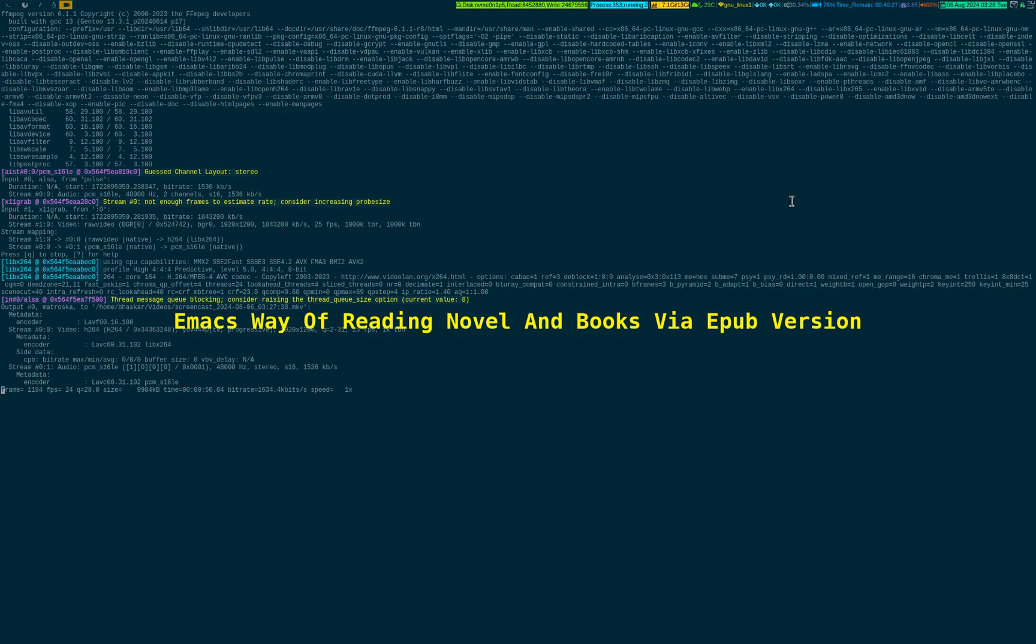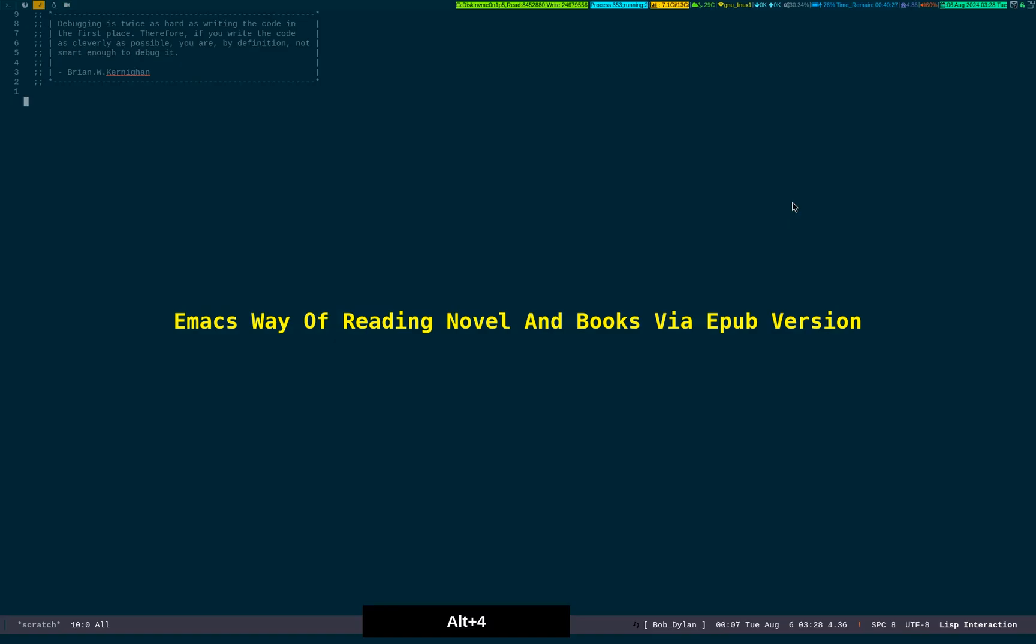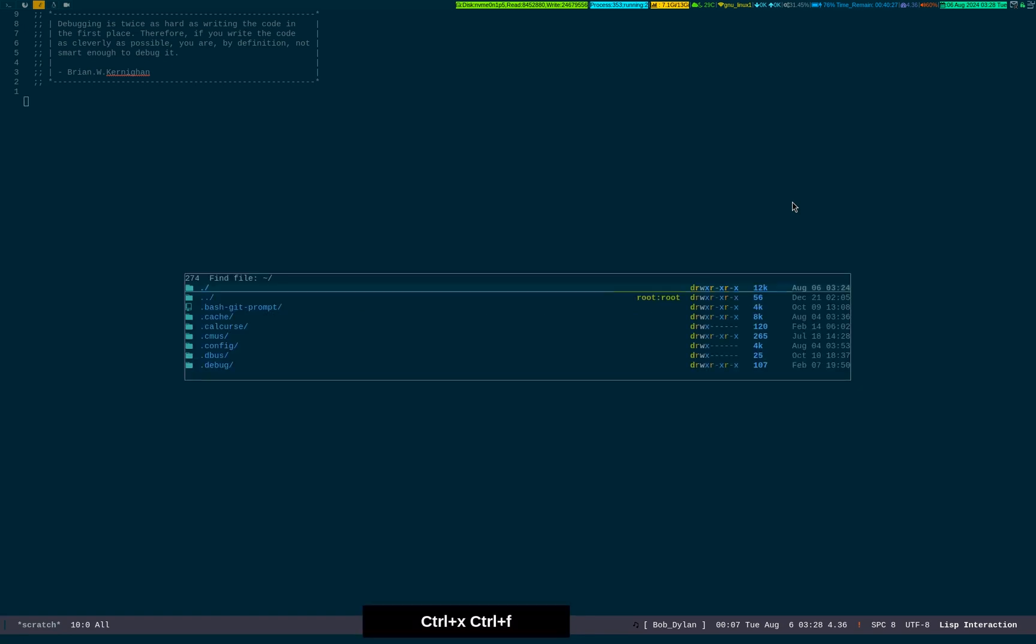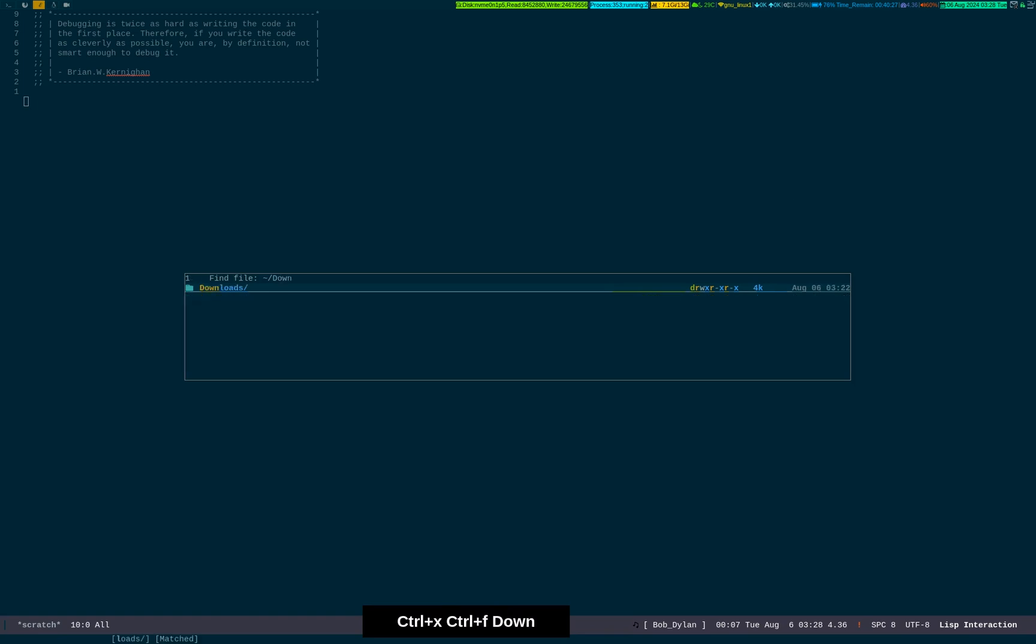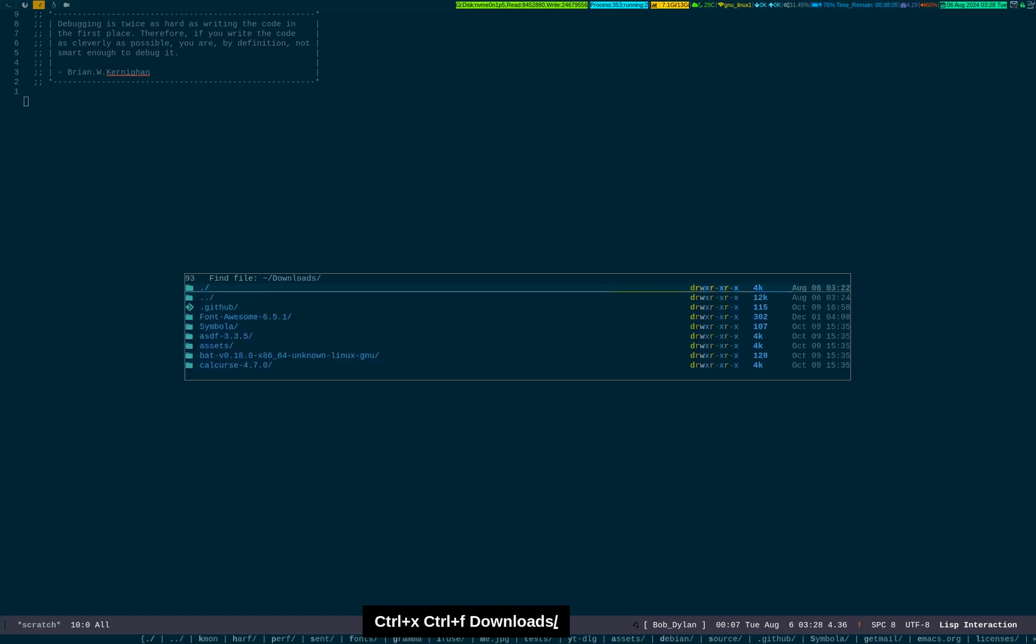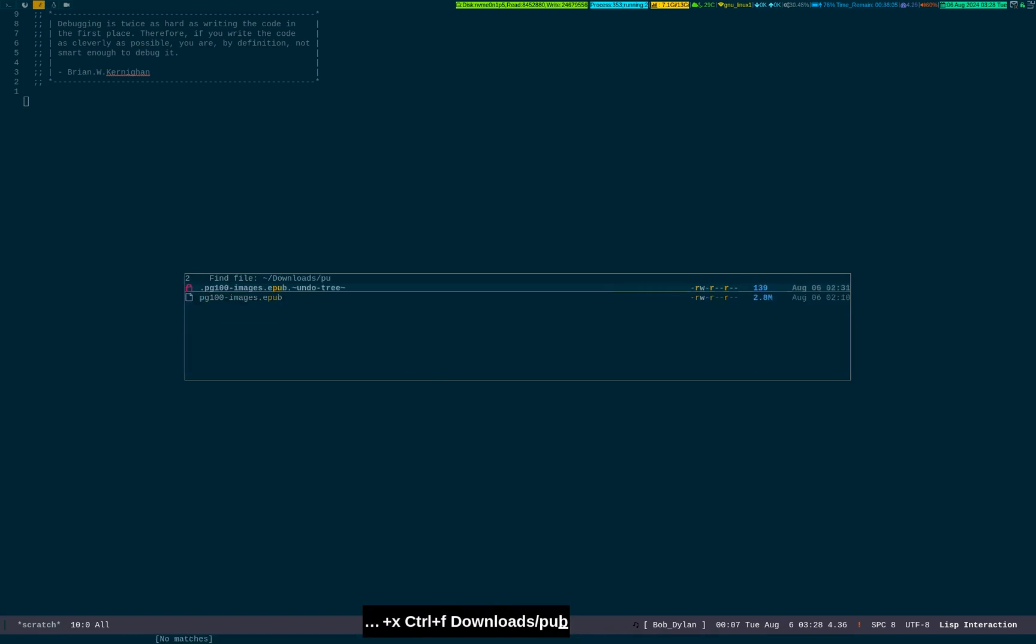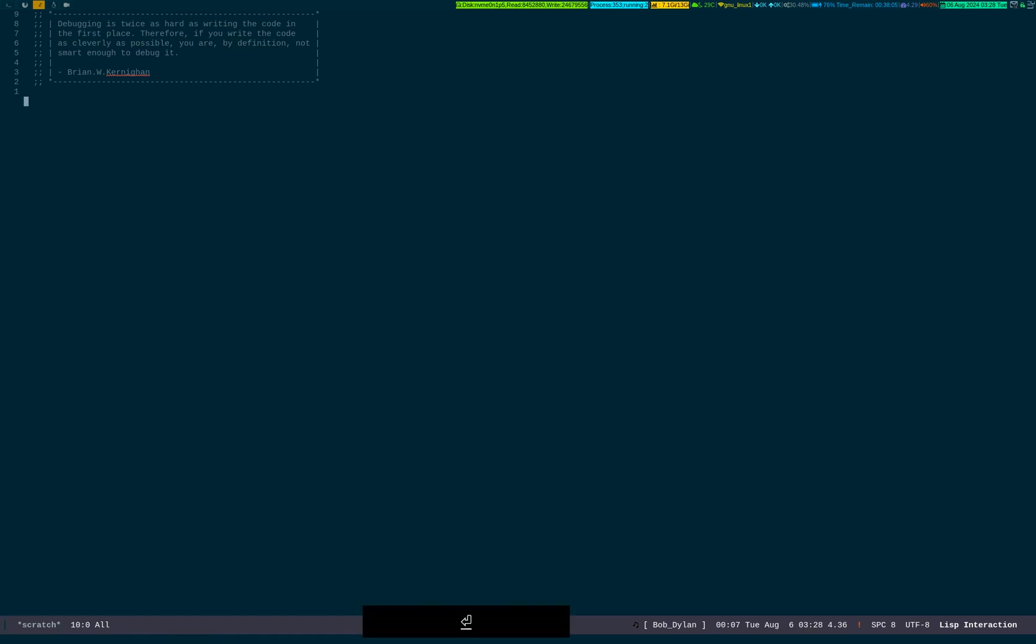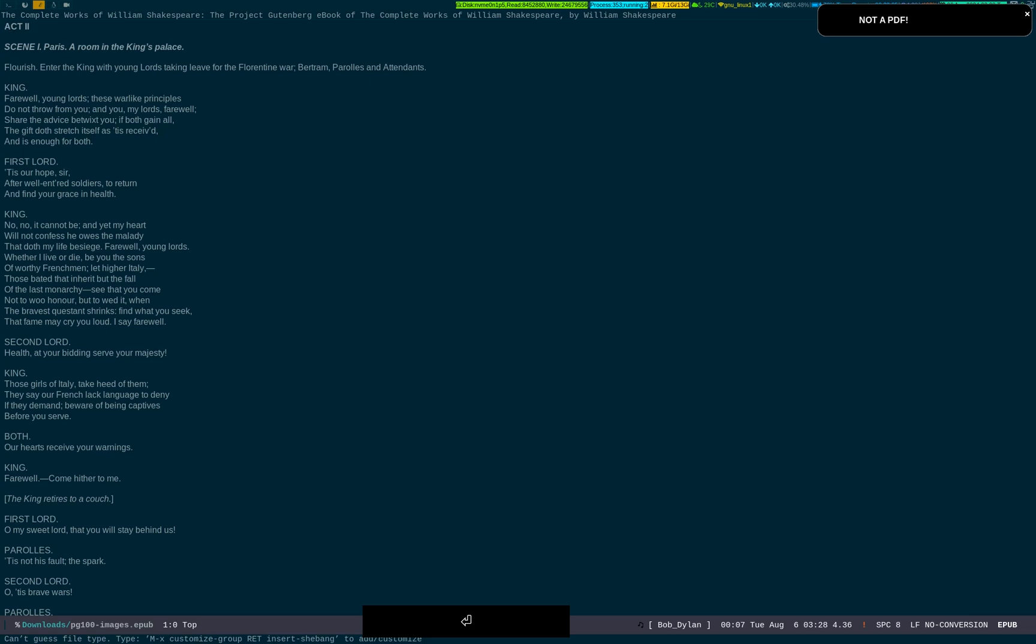To give you some sense of what I've just said, let me go to my Emacs client. All I have to do is simply go to the directory where I have already downloaded the epub file.